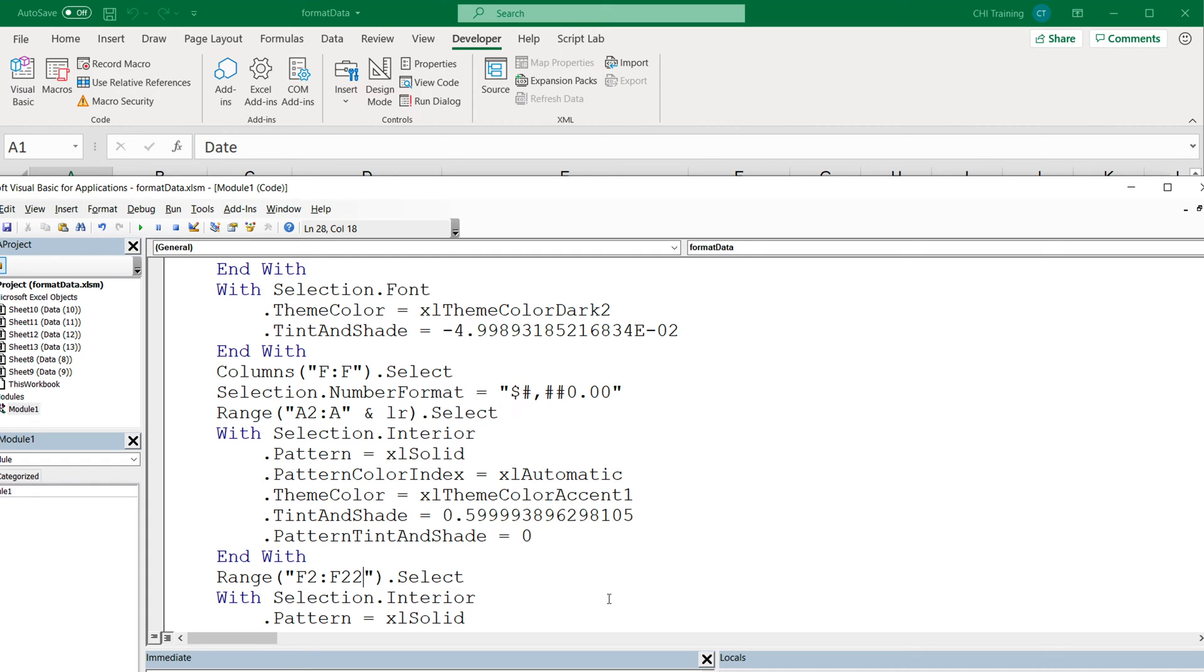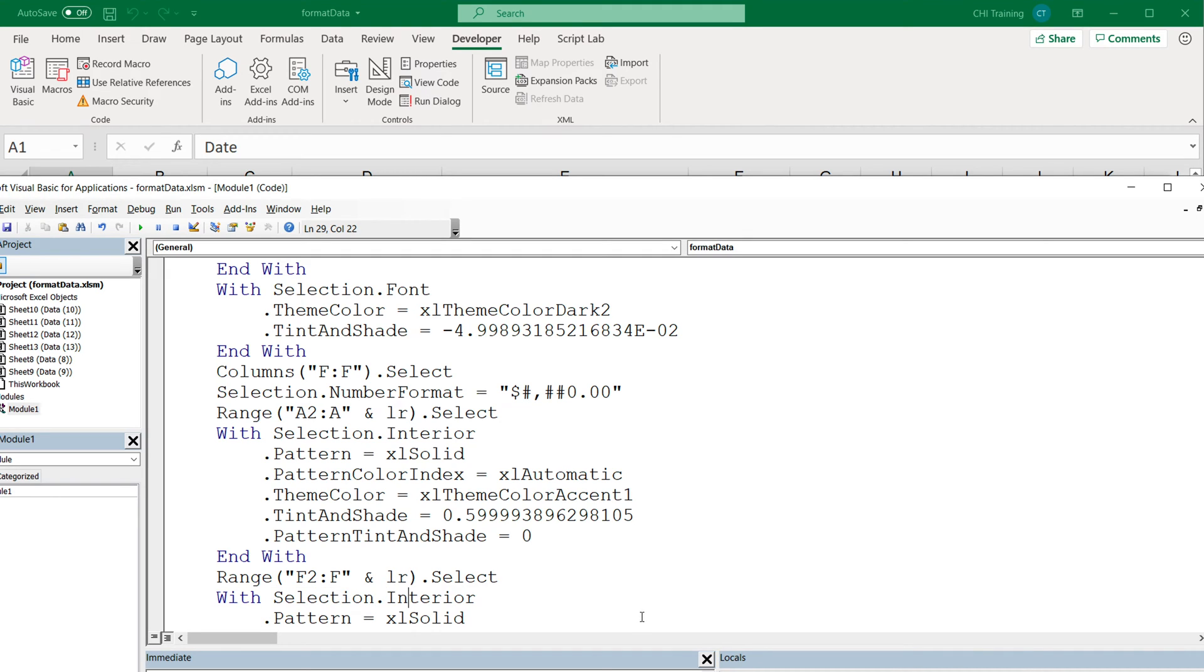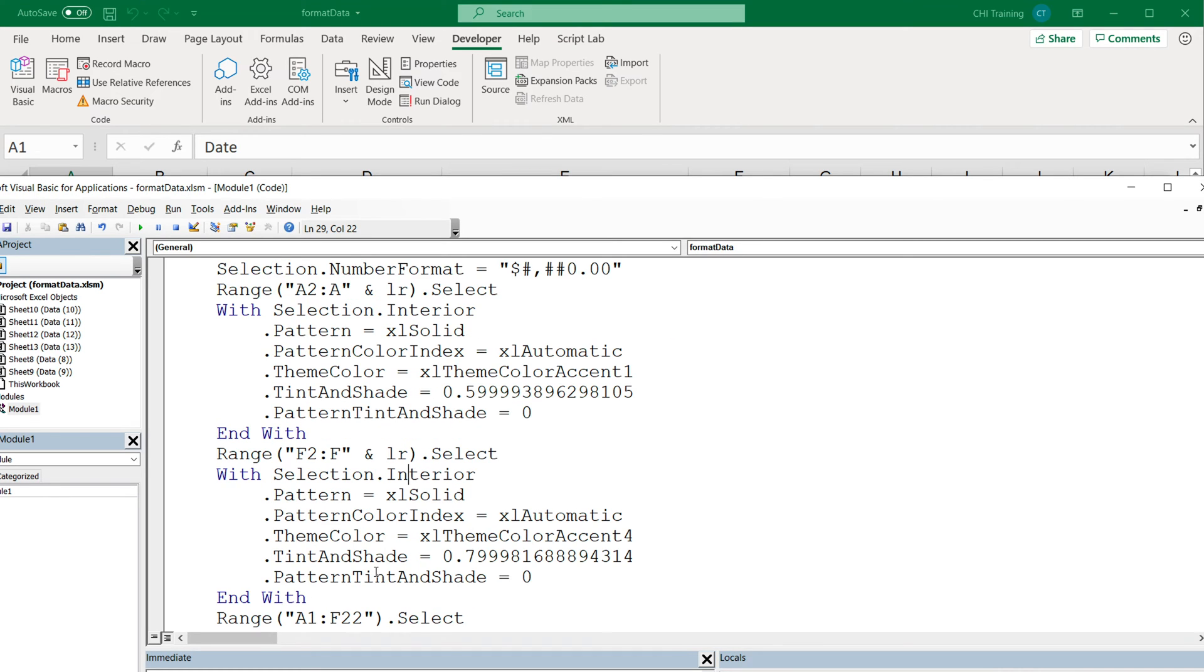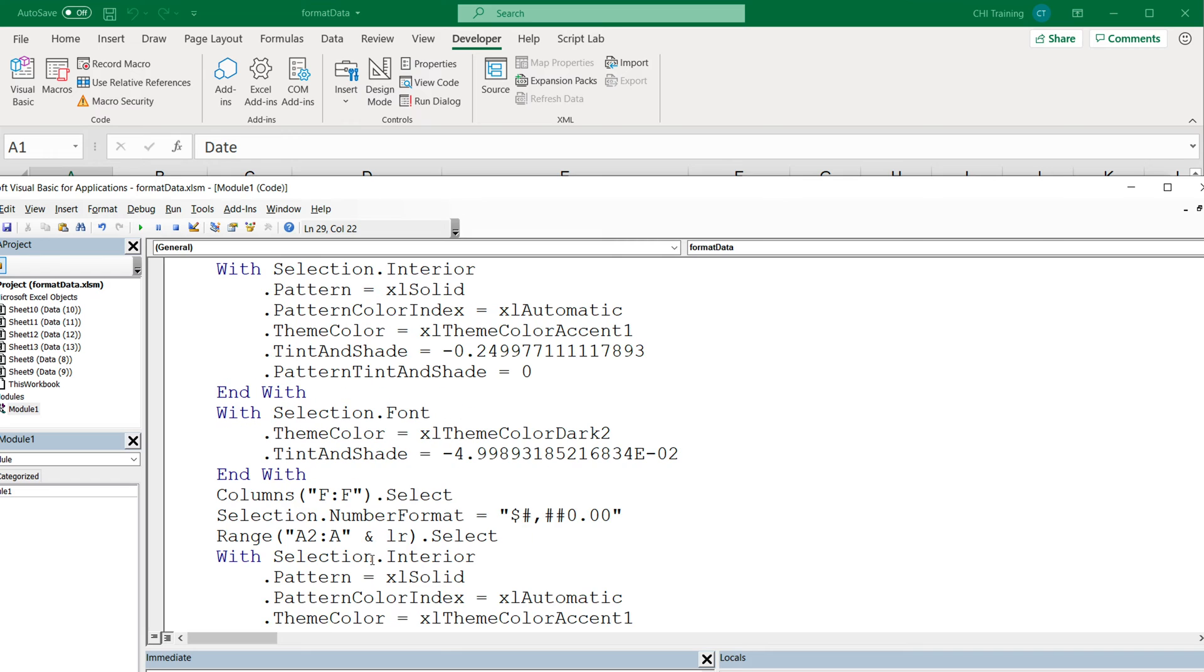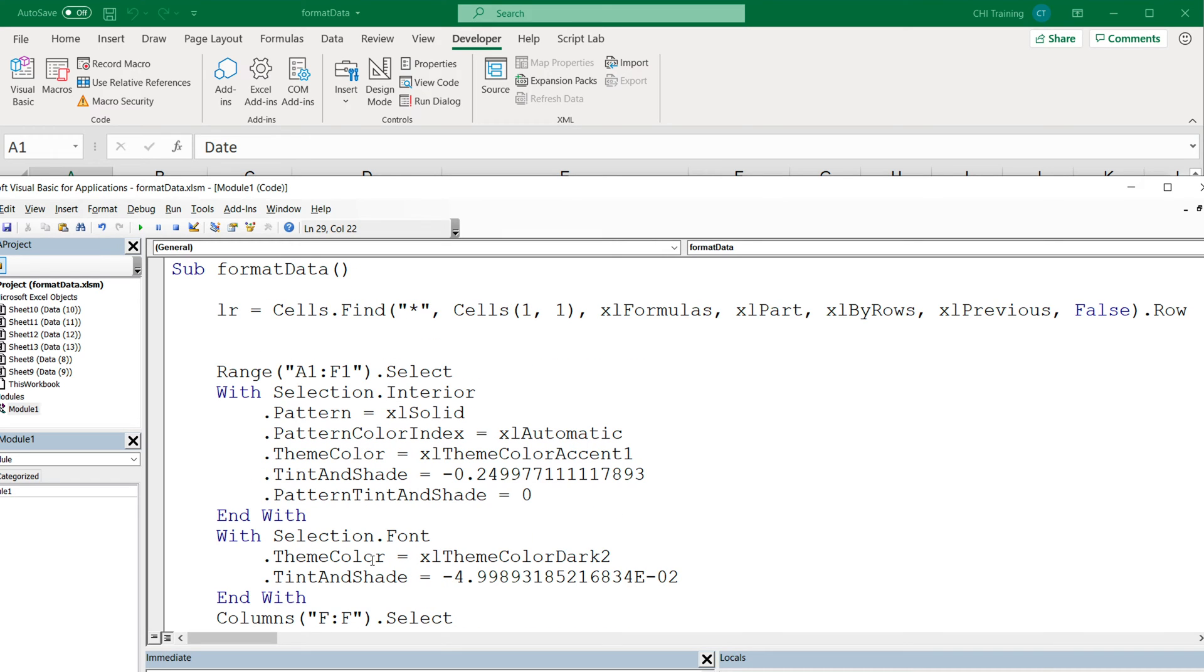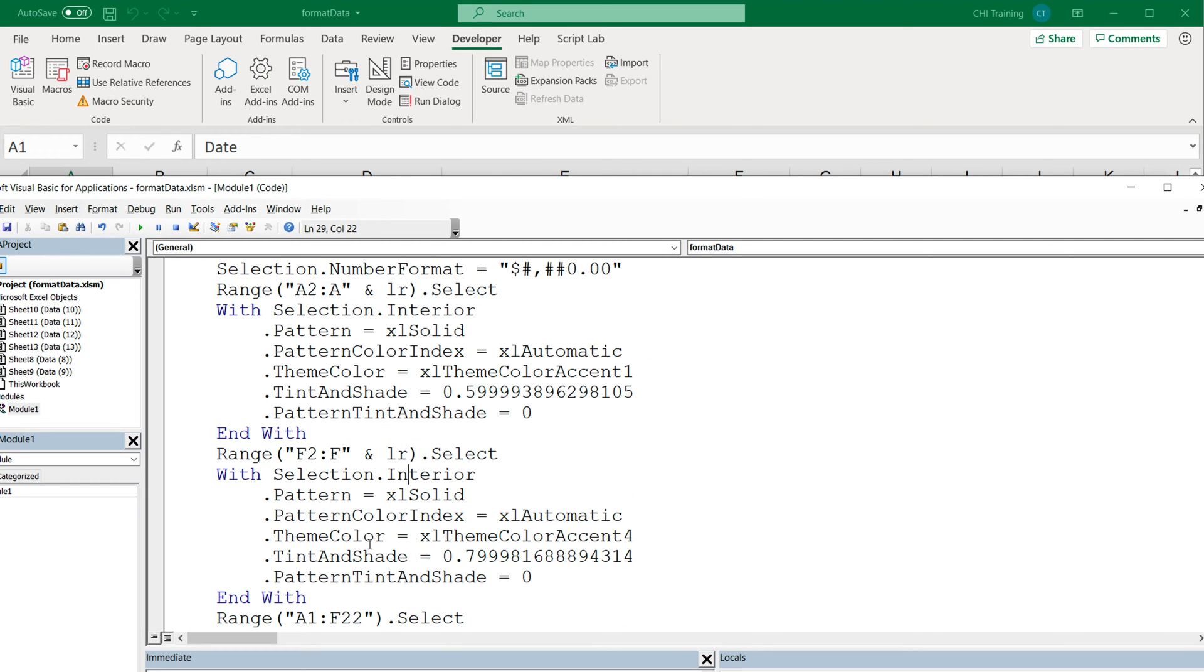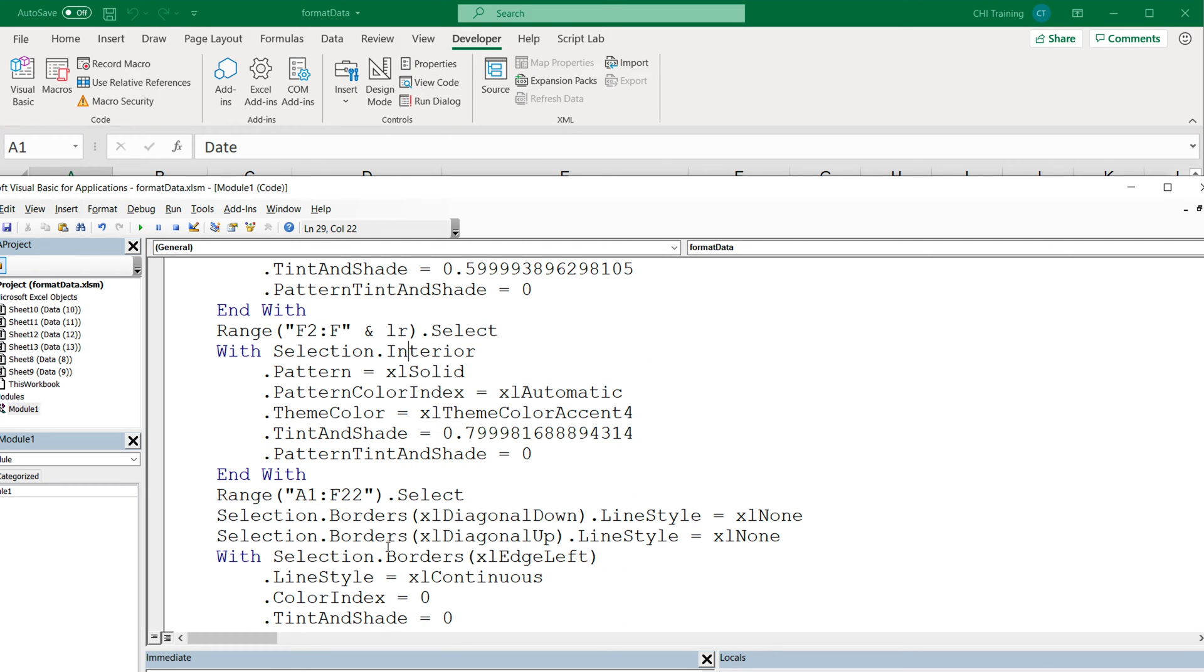Similarly, for this one, I'm going to again remove this and do LR. Basically what we need to do, we have to go through this code and find all the instances of our hard coded last row and replace it with our new way of getting the last row. One way to do this is to just keep scrolling down until we find all of them. But if you have a large piece of code, this could be challenging.